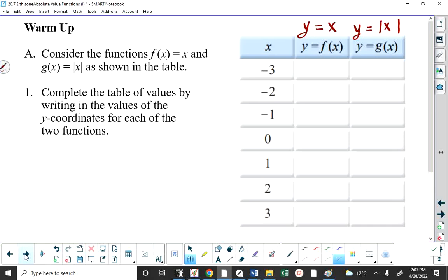I'm asking you to make a table of values. I've already chosen the x coordinates: x is negative 3, negative 2, negative 1, 0, 1, 2, and 3. On the first function, what is y when x is negative 3? It's negative 3, because y equals x.